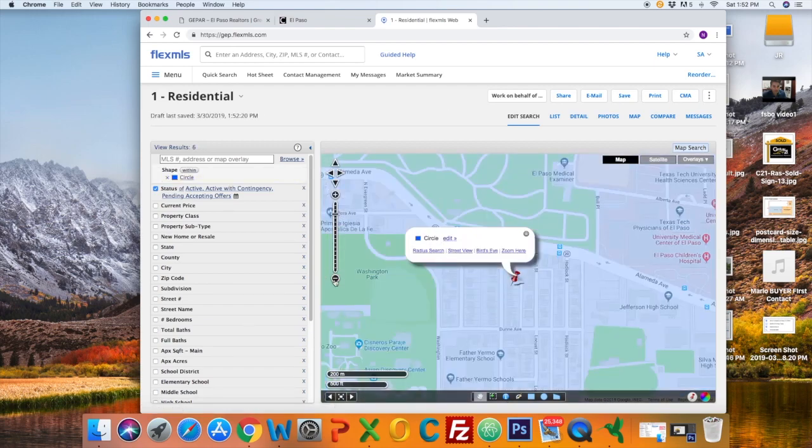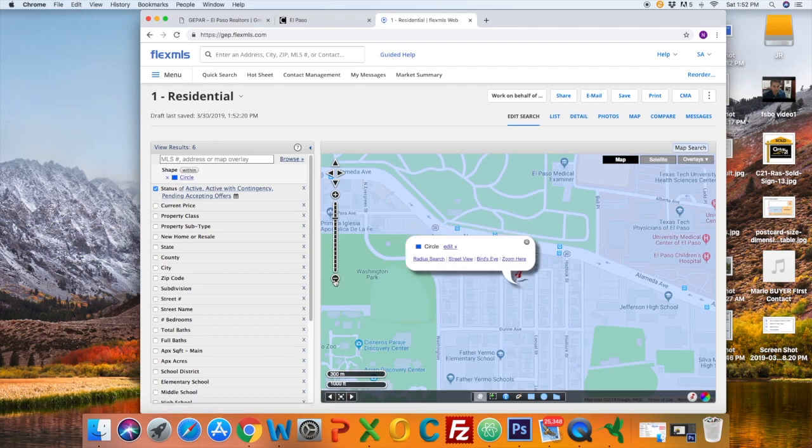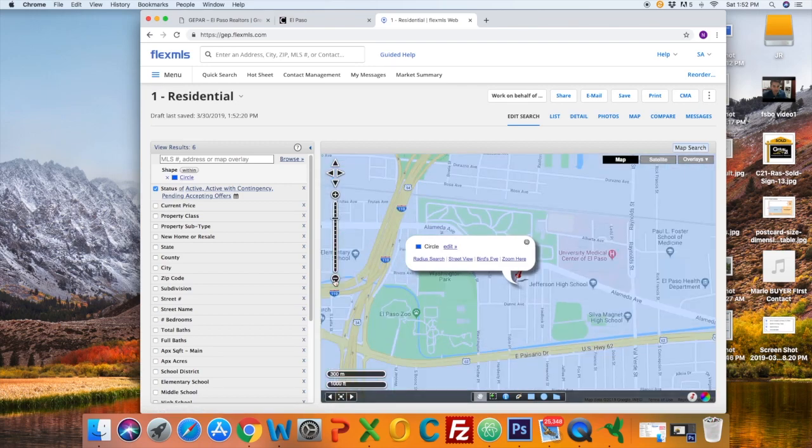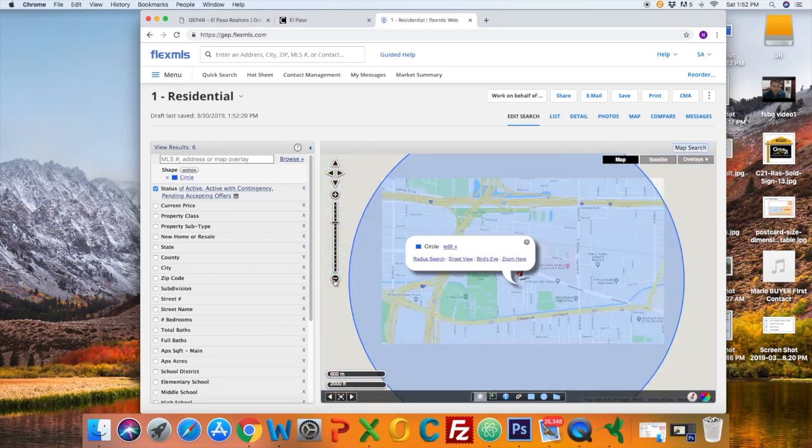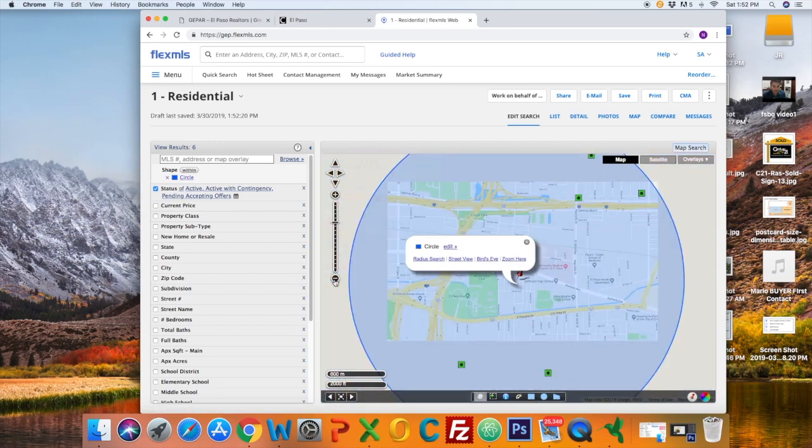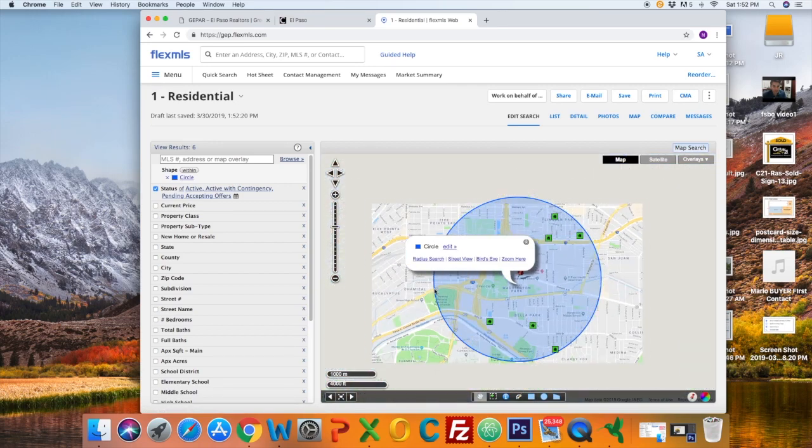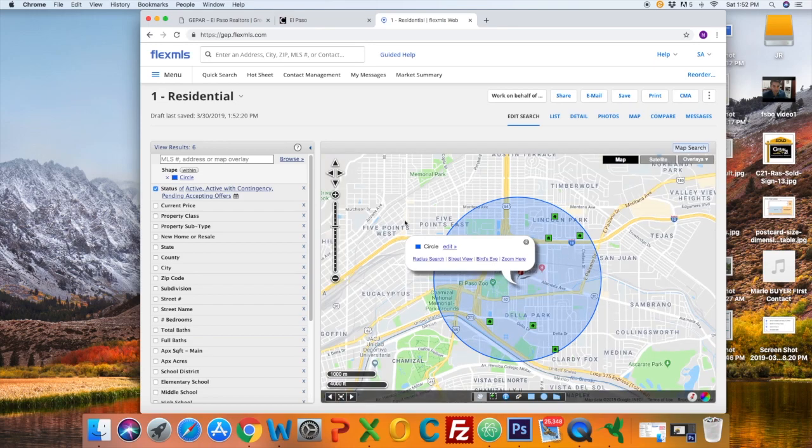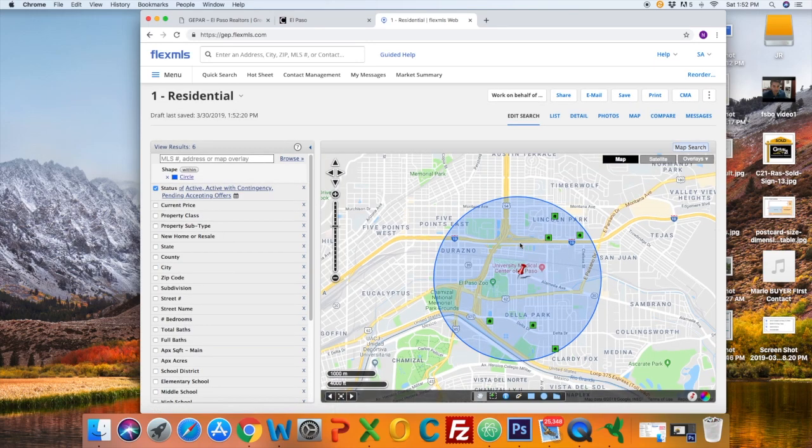I'm going to zoom out so I can see the full one mile radius. The little green markers are my active listings, only showing those active listings within one mile.